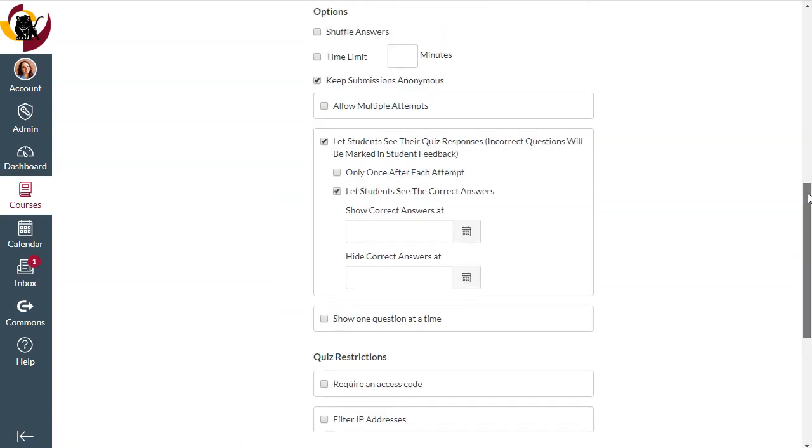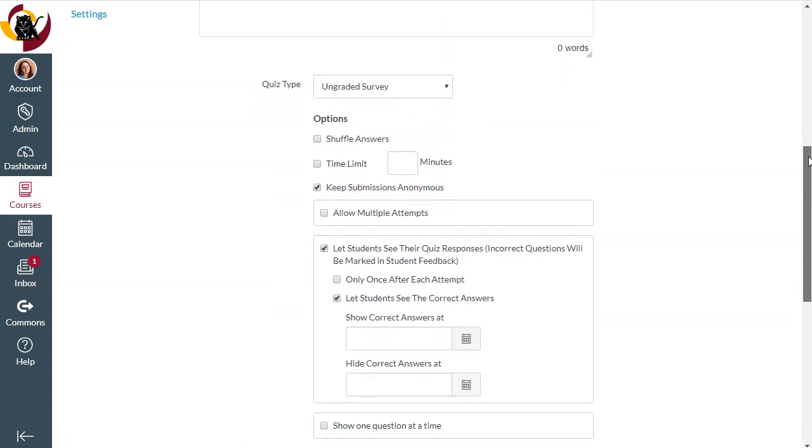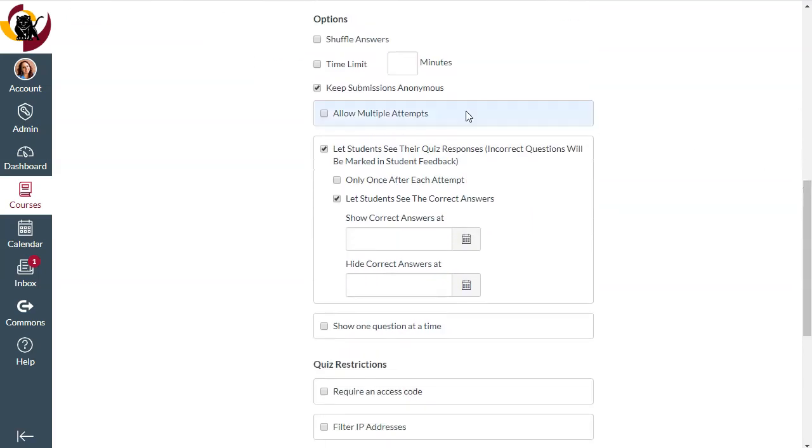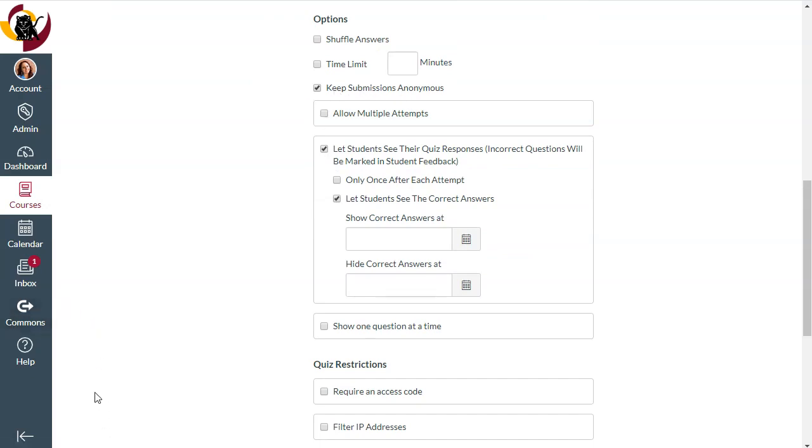Make sure that when you create your quiz you'll make the quiz type an ungraded survey and you will keep those submissions anonymous. I hope this tip has been helpful. Thanks for watching.